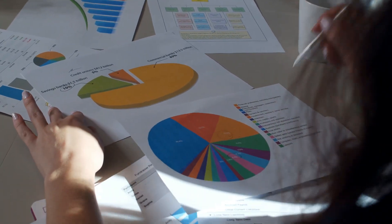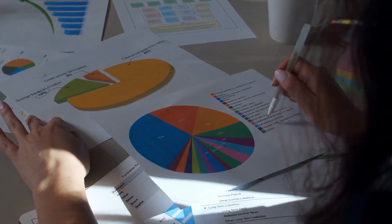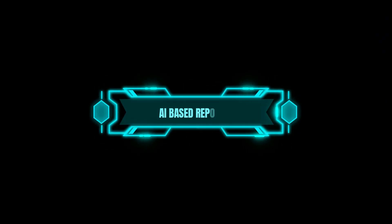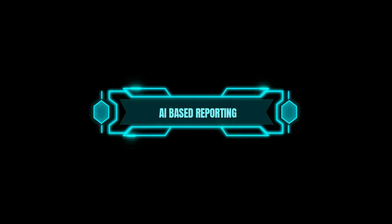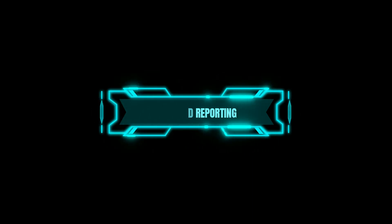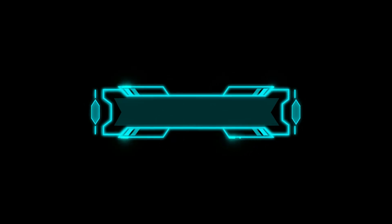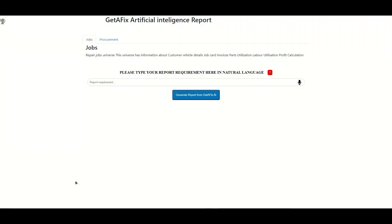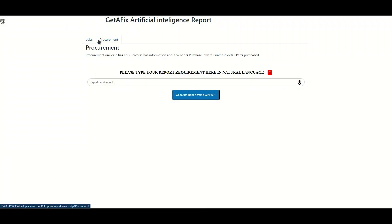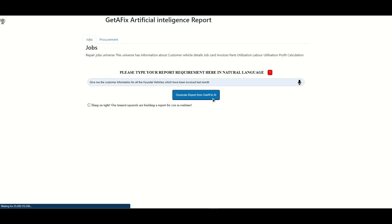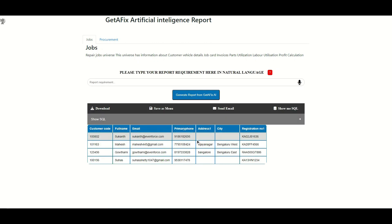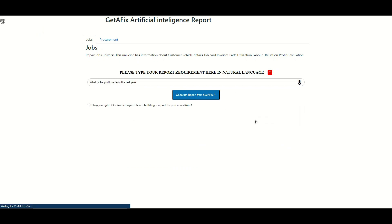Let's now talk about our revolutionary AI-based report building feature. Our AI-based report building feature is a game-changer in the industry. It allows users to input their report requirements in natural language, and GetAFix will generate the report accordingly. Simply type your report requirement into the prompt, like 'give me customer information who owns Hyundai and has invoiced last month.' Instantly, the AI generates a list of customers.